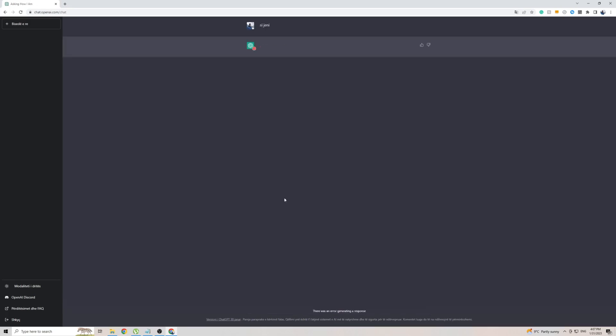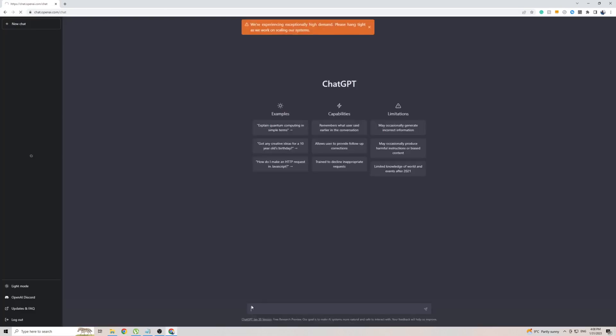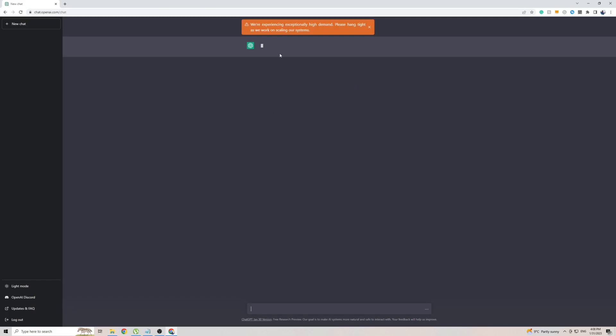Now, in some cases, it might give you an error. In my case, it did. So in order to fix the error, simply refresh the page and try again. And within seconds, ChatGPT should come back to you with a response in the Albanian language, as you can see.